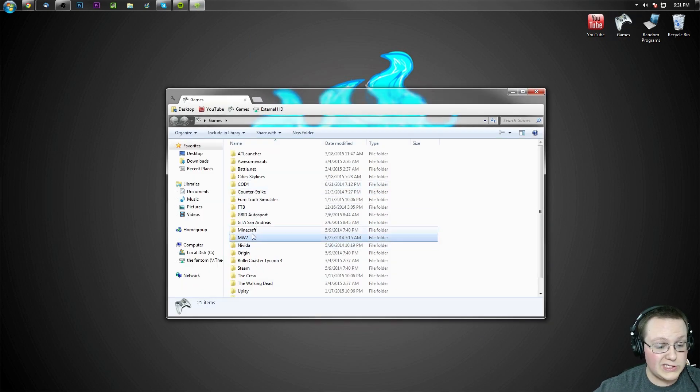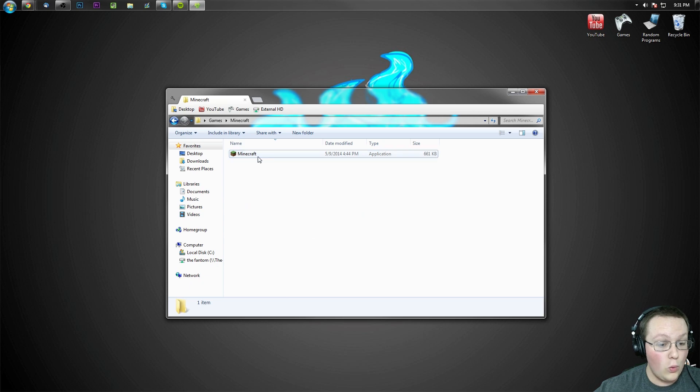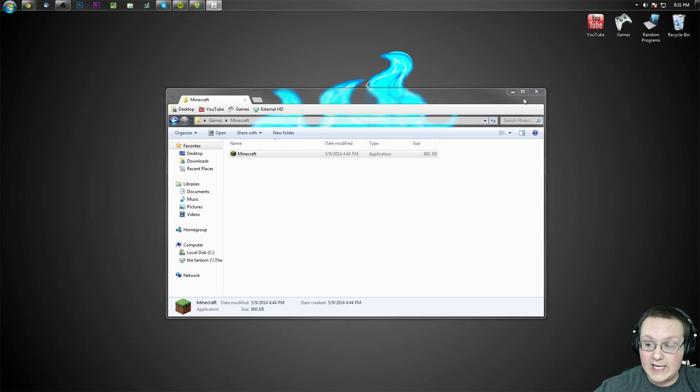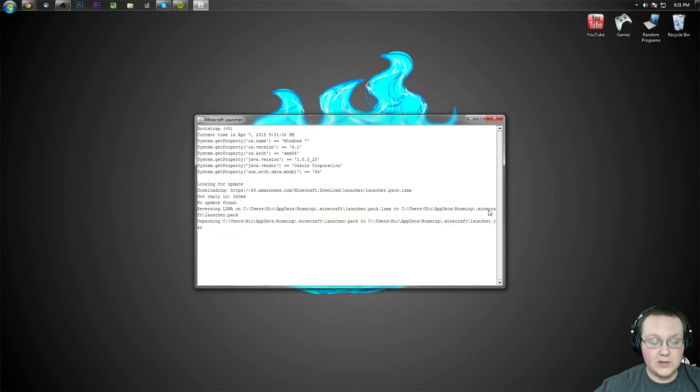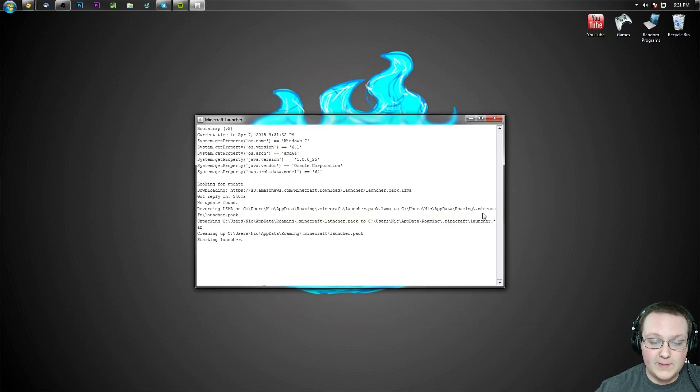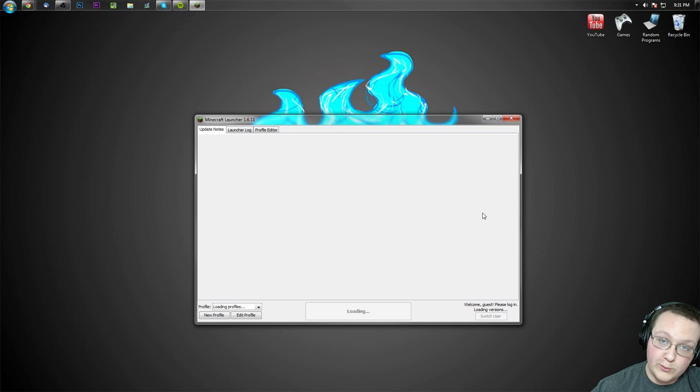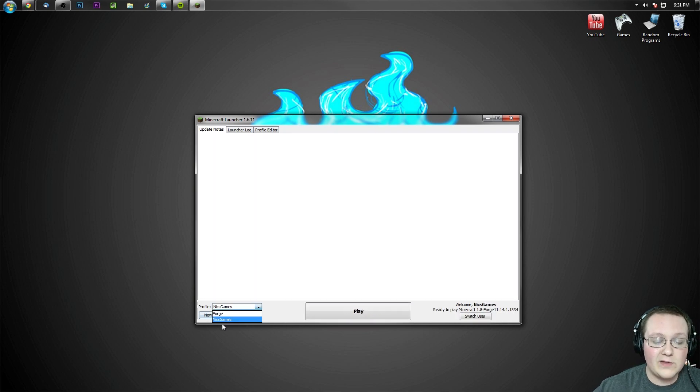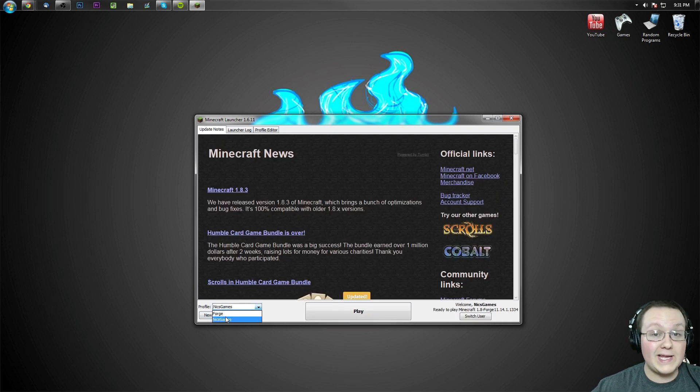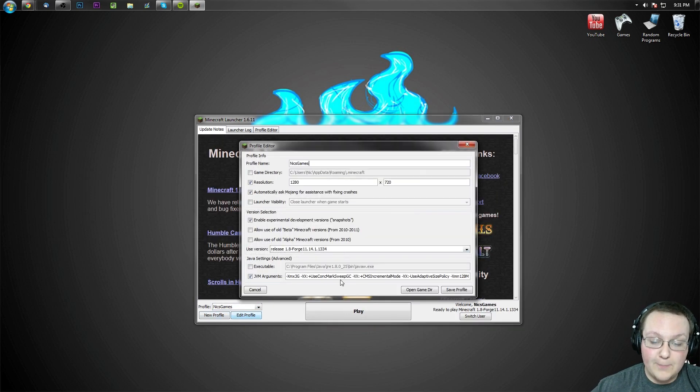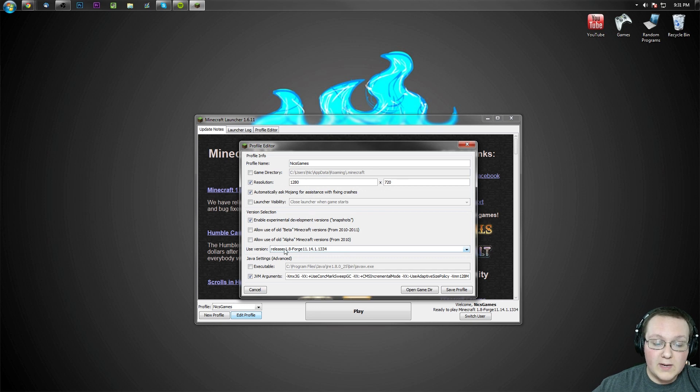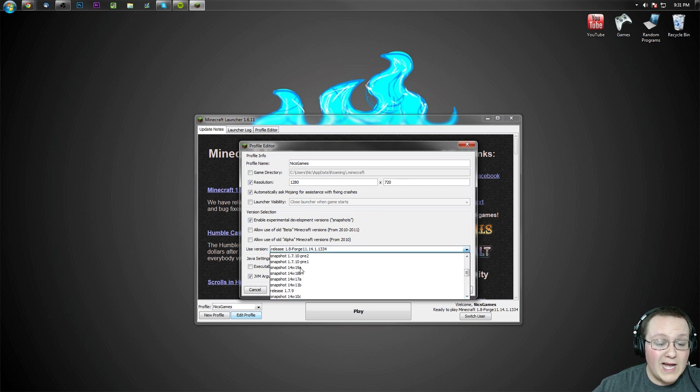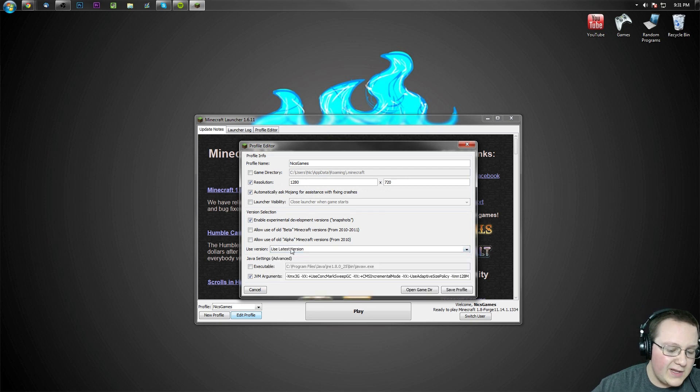Now let's open up Minecraft and select the Forge version we want, which in this case is going to be 1.8. Pretty simple to do this stuff, but I like to show you anyway. Once you're here you want to click on the profile you want to play, in my case it's going to be NicsGames, edit profile.